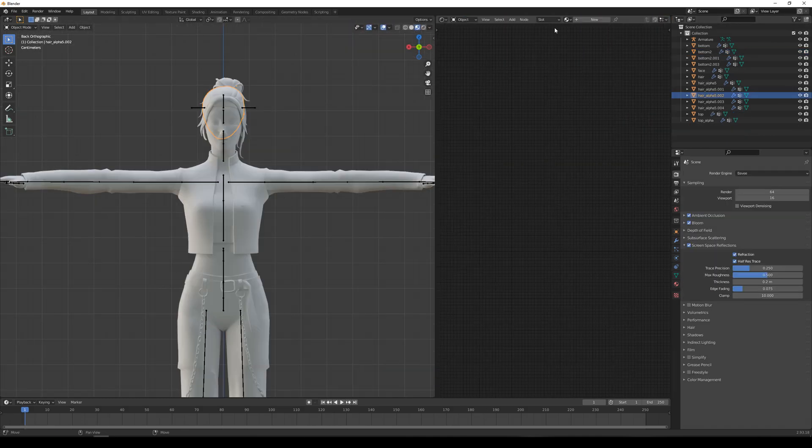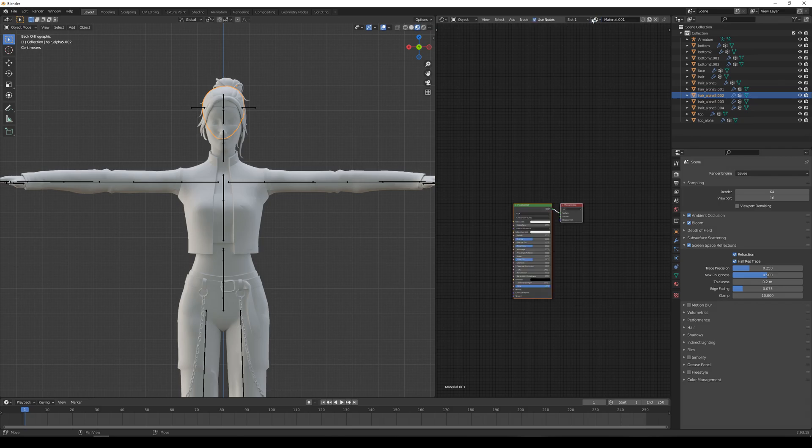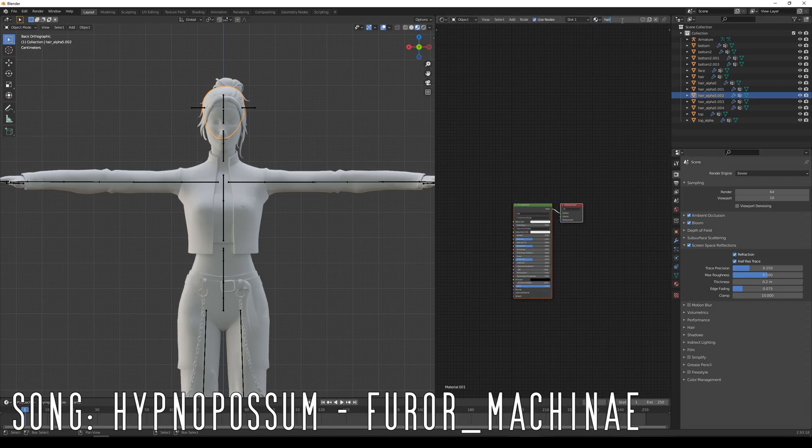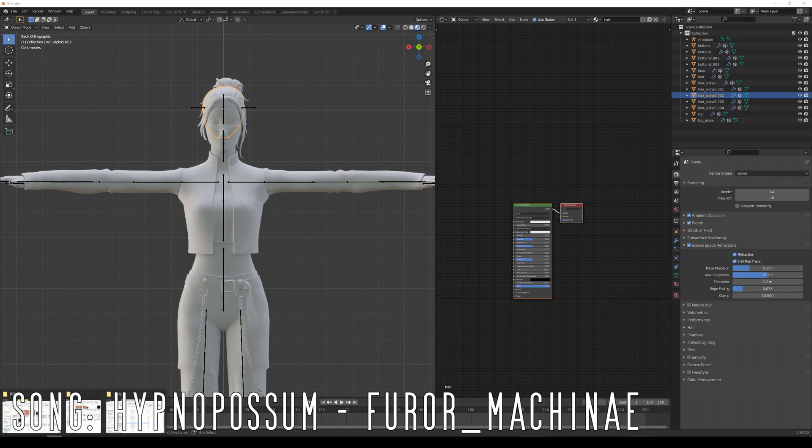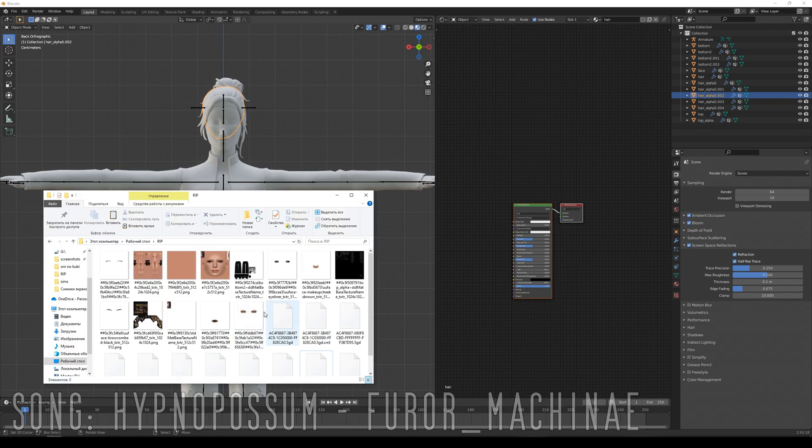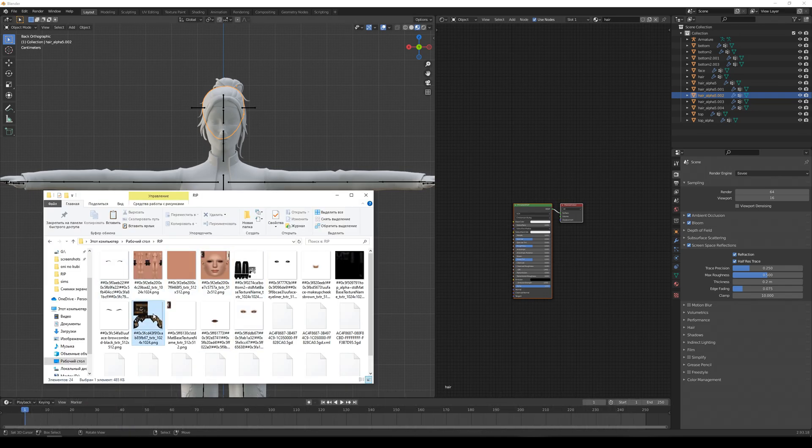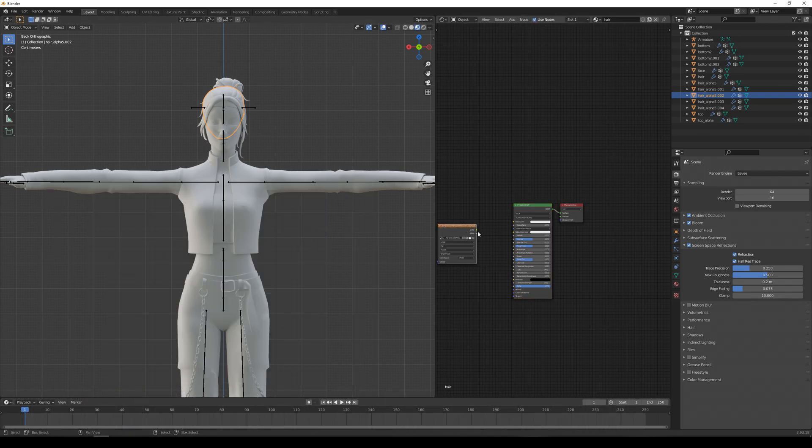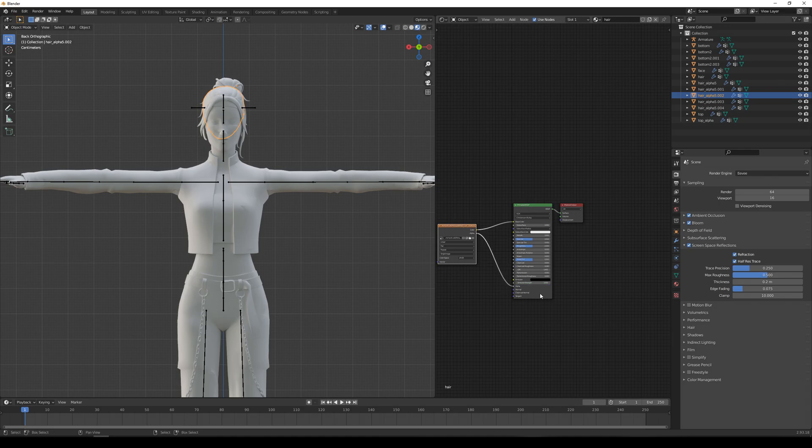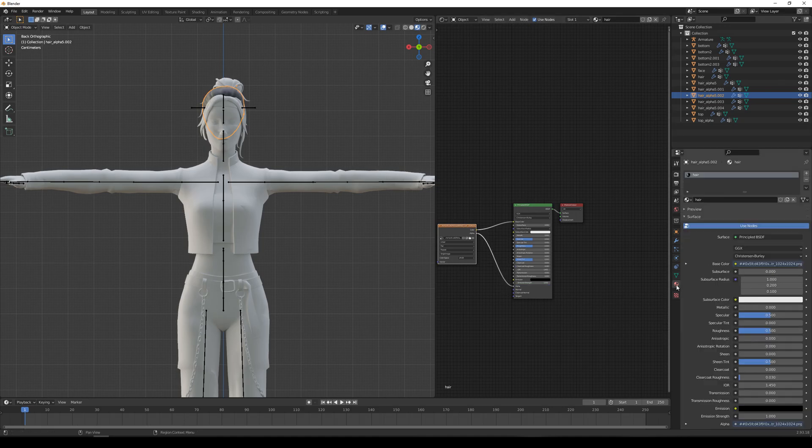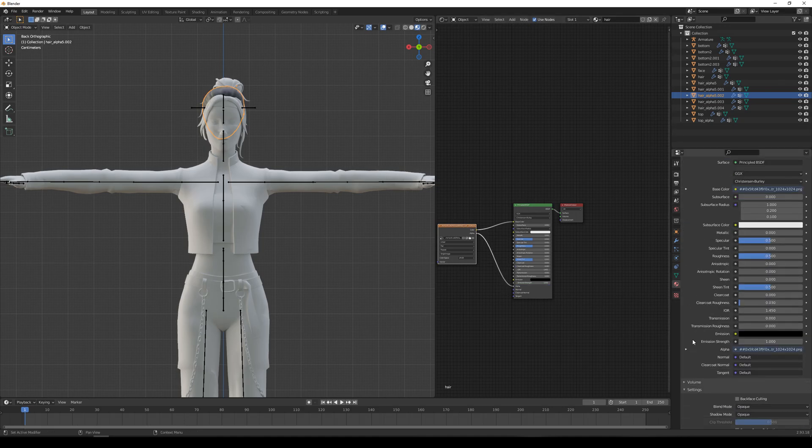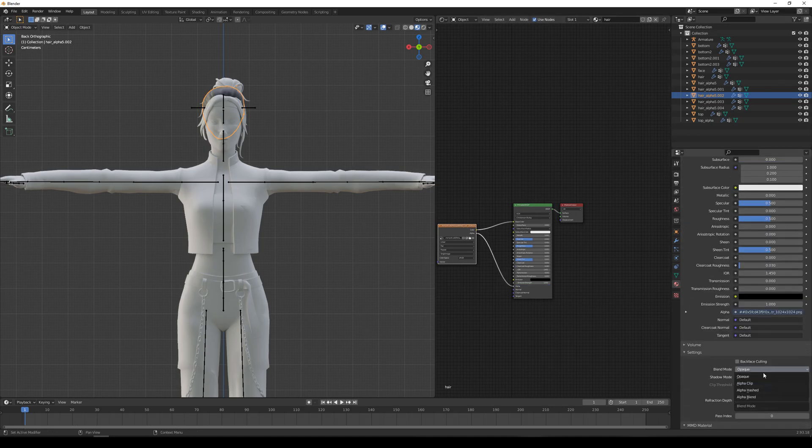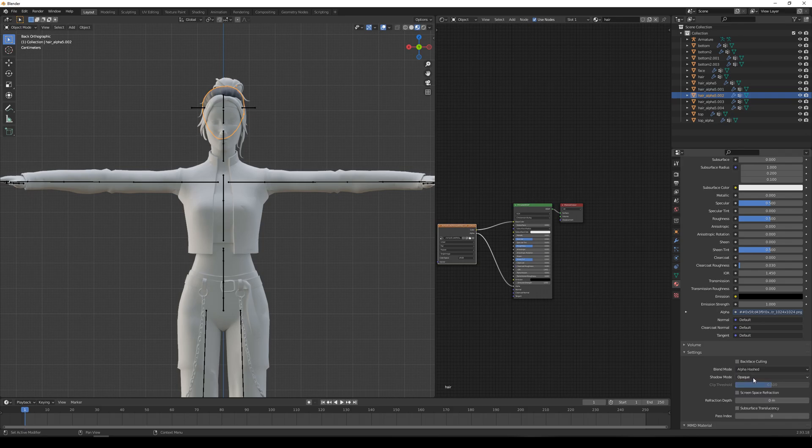For every part create a new material, add the corresponding textures and tweak the node settings. If there is transparency, connect alpha sockets in the settings, set shadow and blend mode to alpha hashed.